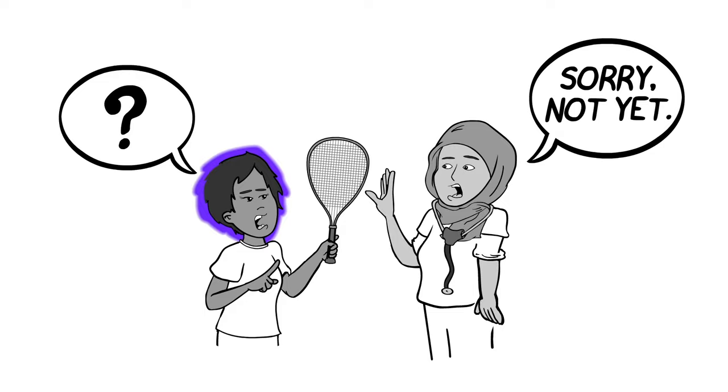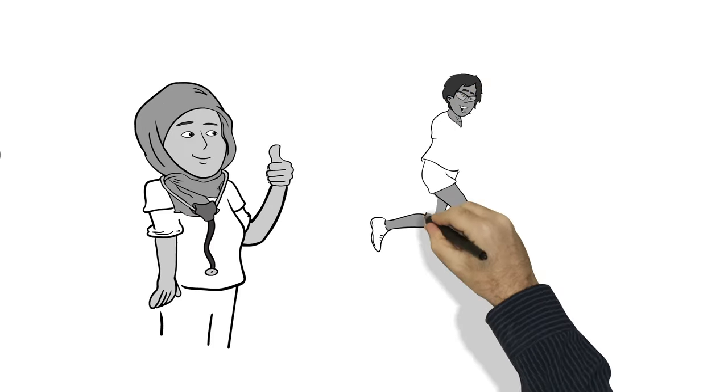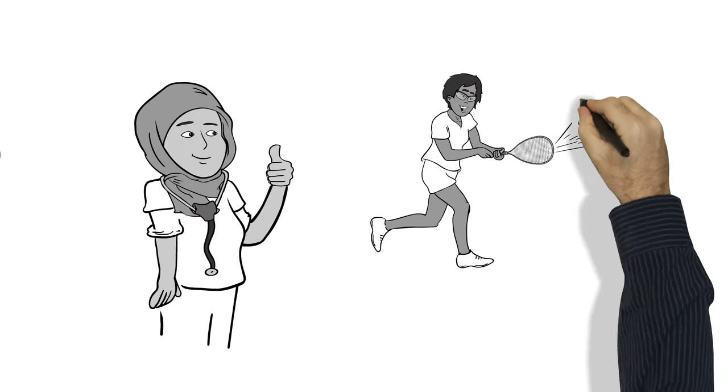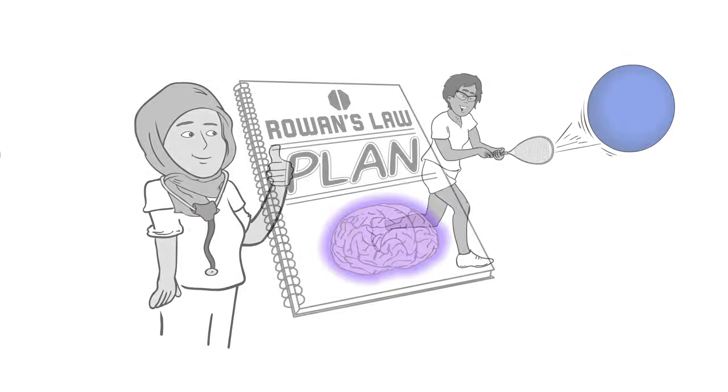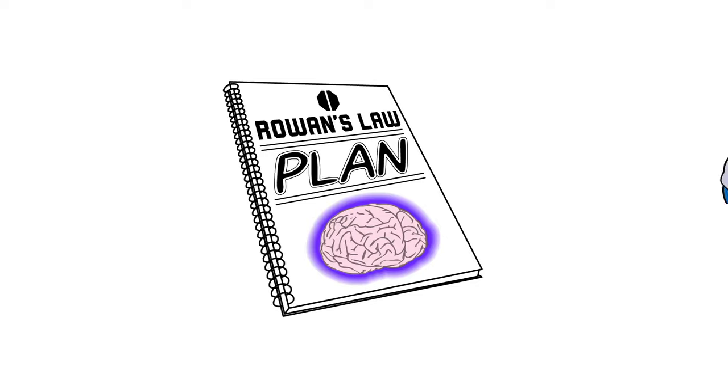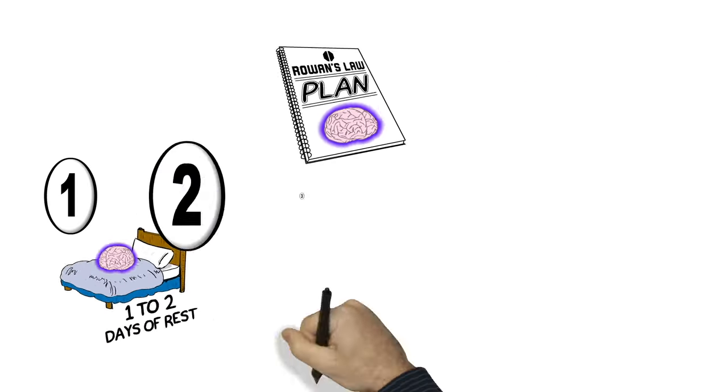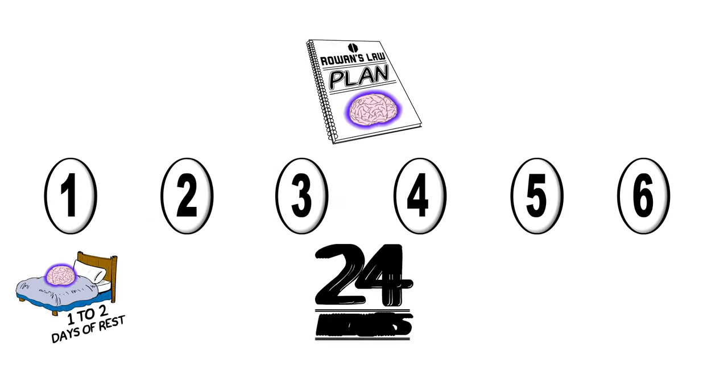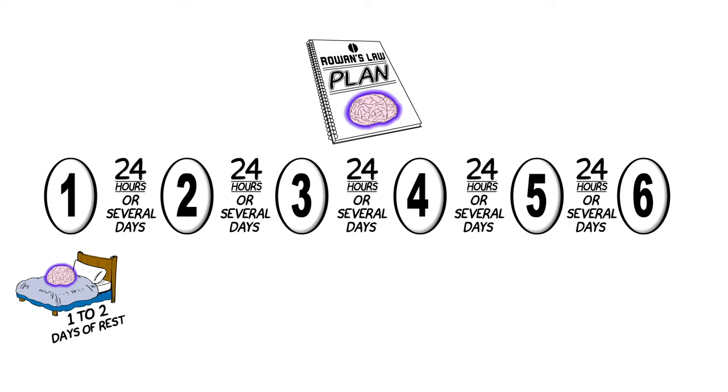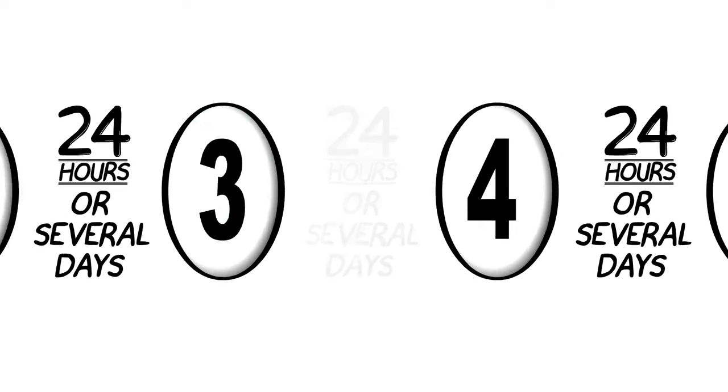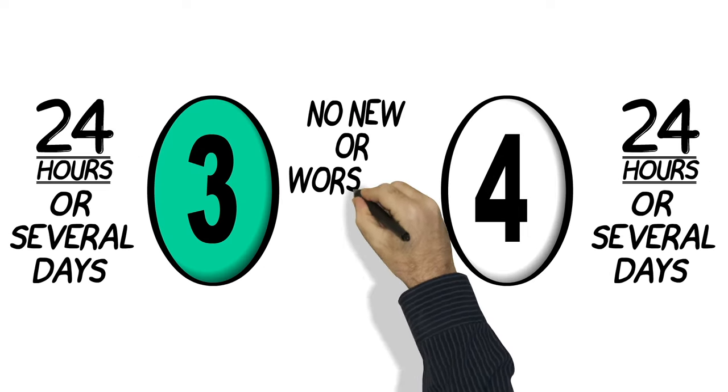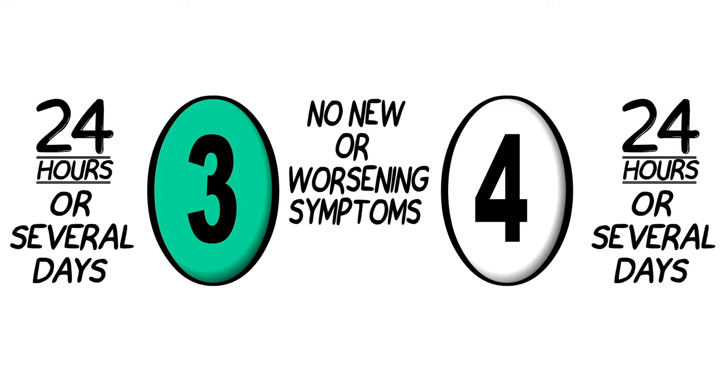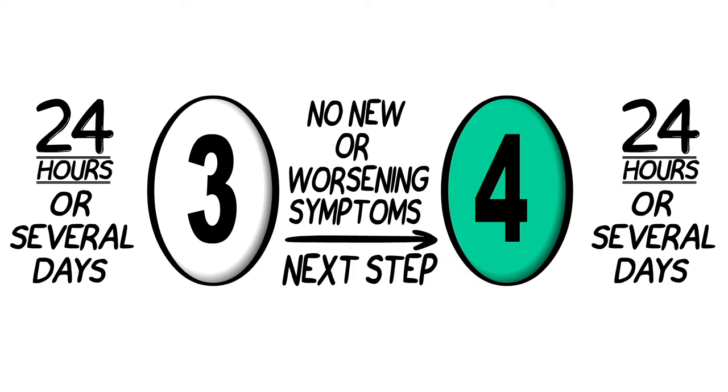It's also important that you wait until a medical doctor or nurse practitioner says it's okay for you to return to full training, practice, or competition. Most plans start with one to two days of rest. Each step in the plan takes at least one day, but could take several days. Once you can do the activities in one step without new symptoms or feeling worse, you're usually ready to move to the next step.